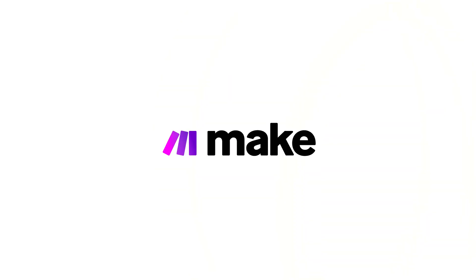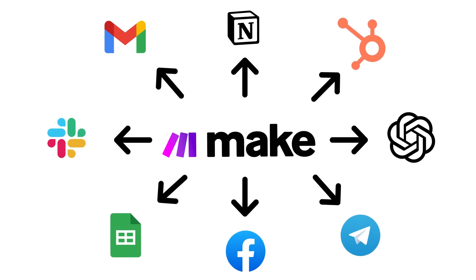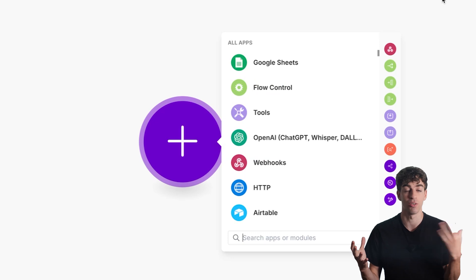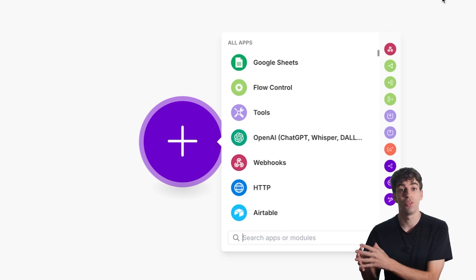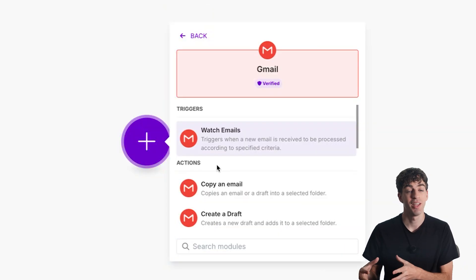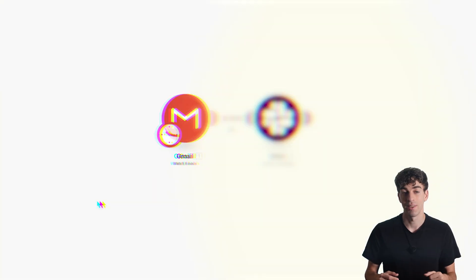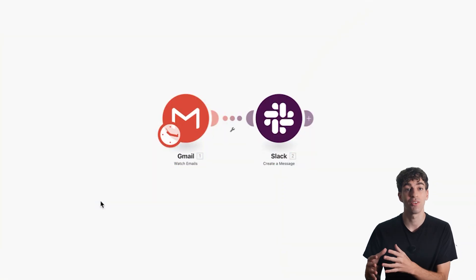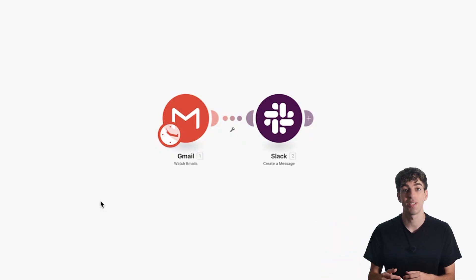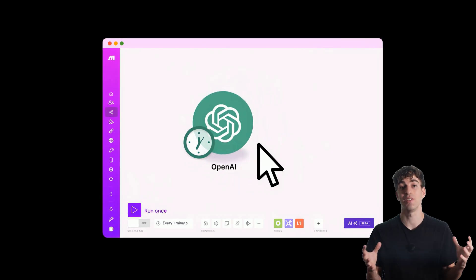Here's how it works. Make connects the apps you already use like Gmail, Slack, Google Sheets and 2000 more so they can work together automatically. You create what's called a scenario, which is Make's name for an automation or workflow — it's what tells Make what to do when something happens. Every scenario needs a trigger, the event that starts it — what needs to happen for the automation to fire, like receiving a new email. Then you set an action, which is what you want Make to do after that trigger fires, for example send a Slack message or update a Google spreadsheet. The whole thing is built in a drag and drop builder so it's super easy to create a scenario.